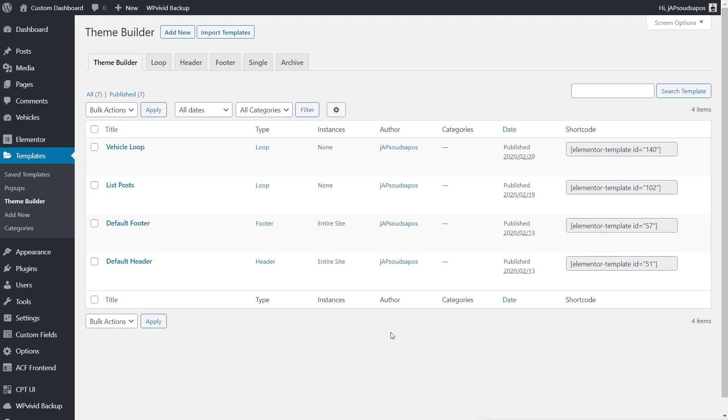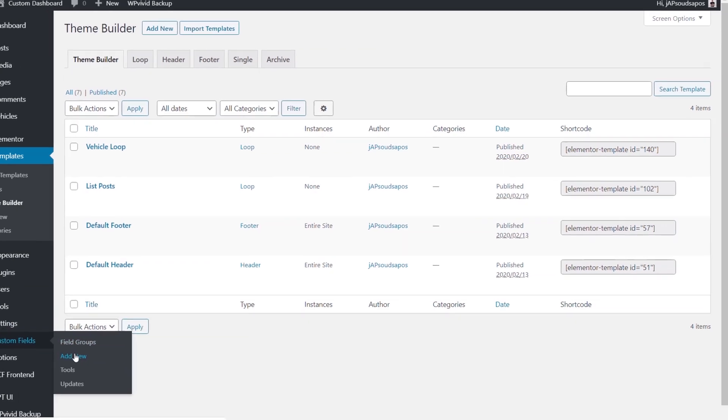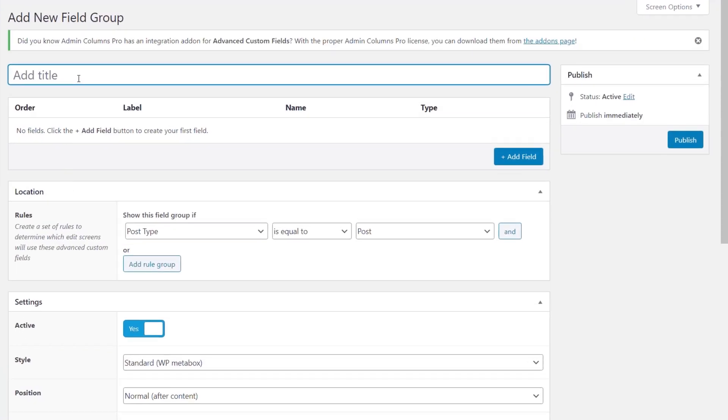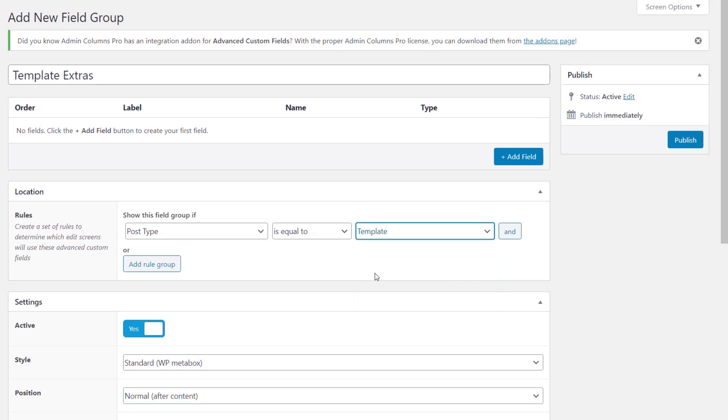What we need to do is create some advanced custom field metadata that we can link through to these items. We're going to do that by jumping into the options for our custom fields and create a new field group. We're just going to call this template extras. We'll leave the actual labels and fields themselves a moment. We just need to set up the actual location to tie this in to the templating system. Show field group is currently set to post type equals post. All we need to do is change that and choose template.